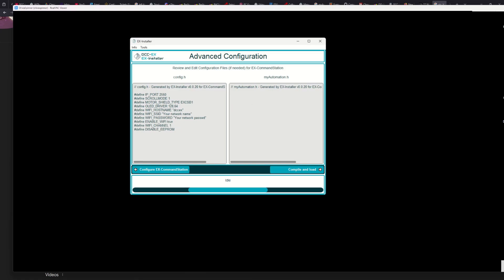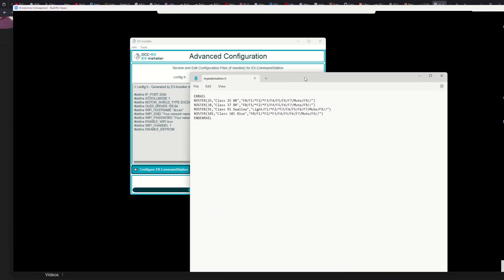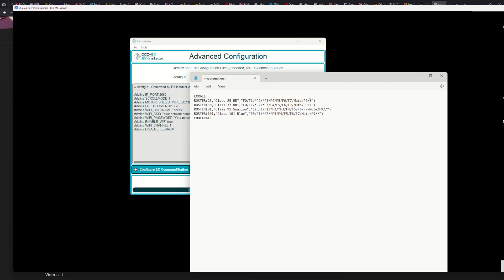Now I'll grab my myAutomation.h. I've just built this up by Googling how to do it, and I'll make it available somewhere to copy and paste as well. Each of these lines represents a train in the roster. I haven't done my whole roster but I'm doing four trains, which will hopefully show up on the phone at the end. Each line starts with capital letters ROSTER and then a pair of brackets. The first option — a pure number without quotation marks — is the DCC ID. Next in quotation marks is the name of the loco.